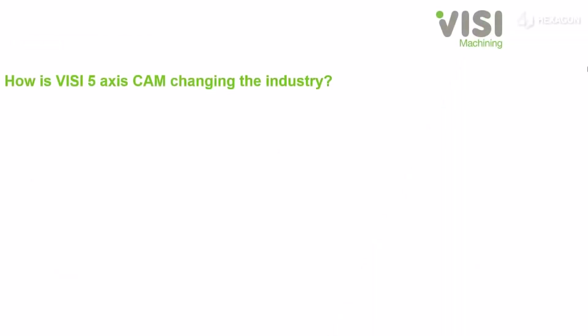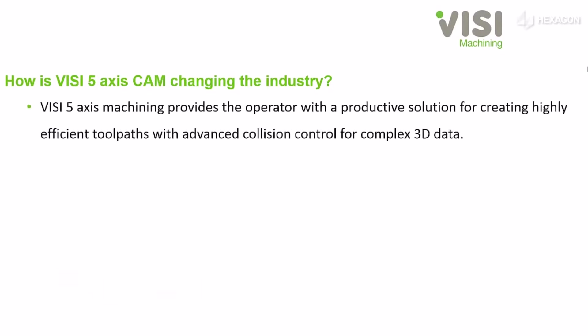How is VISI 5-Axis CAM changing the industry? VISI 5-Axis Machining provides the operator with a productive solution for creating highly efficient tool paths with advanced collision control for complex 3D data.